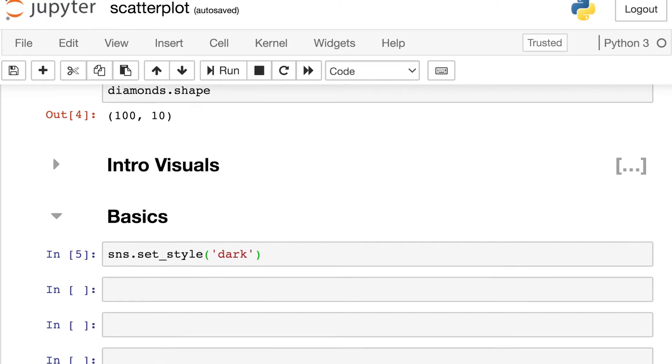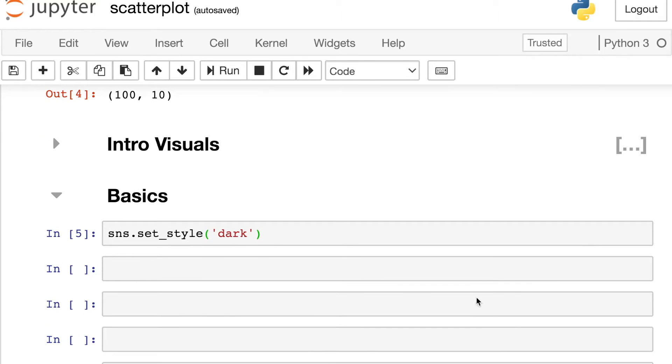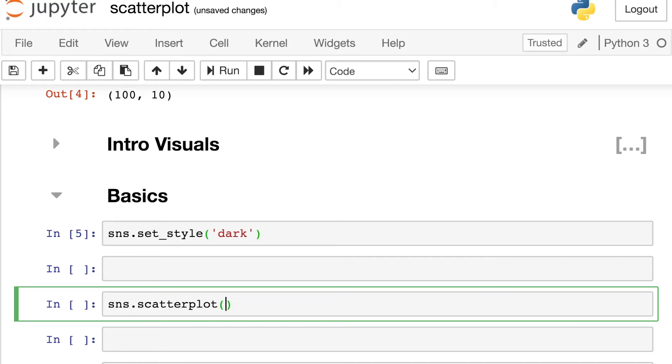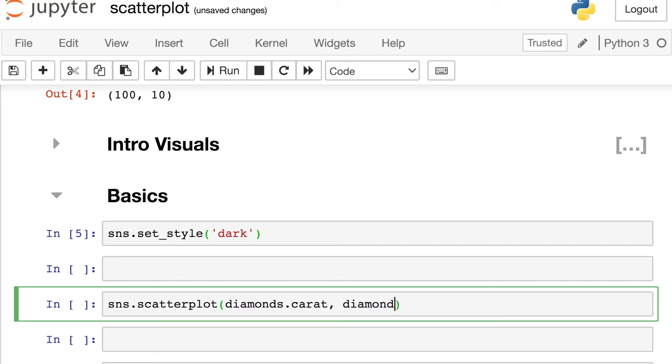So I'm also going to set my Seaborn style to be dark, and now we're ready to create our first scatterplot. In order to do that, we just reference the Seaborn library and then tell Seaborn that we'd like to make a scatterplot. Now I'm just passing in whatever values I would like for my X. Let's start off with the carats of each of these diamonds. And whatever values I would like for my Y. So here I'm going to do the price.